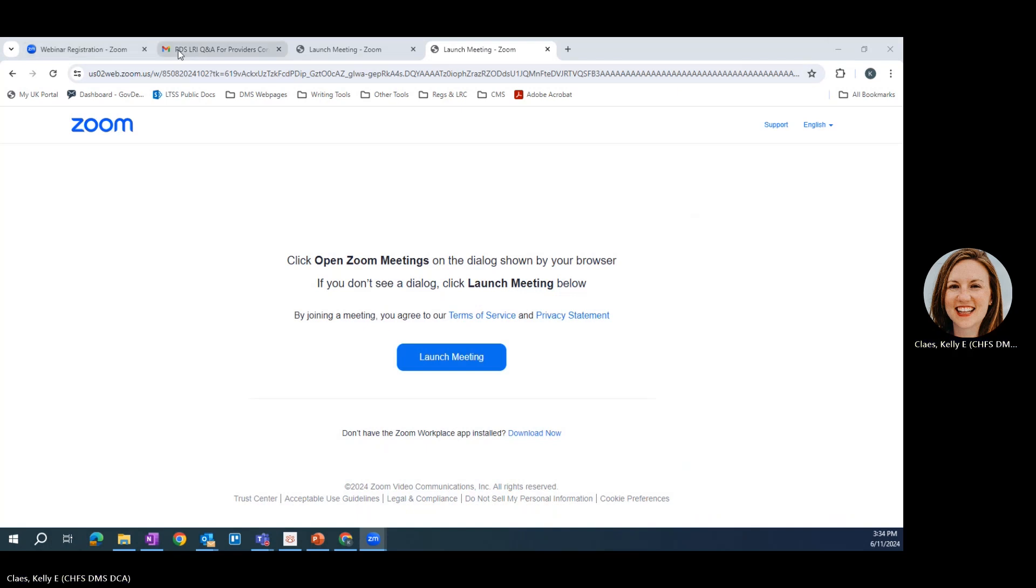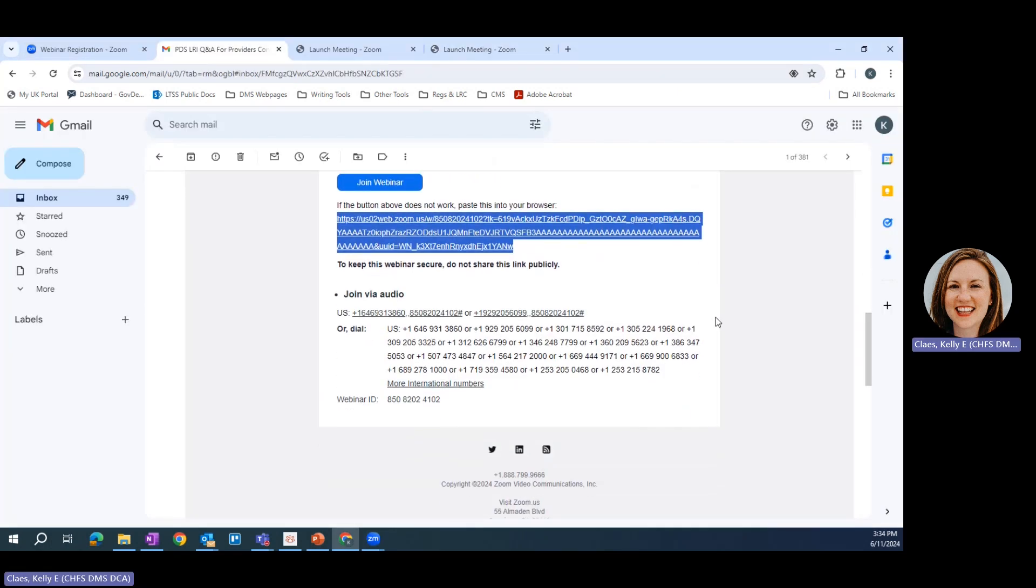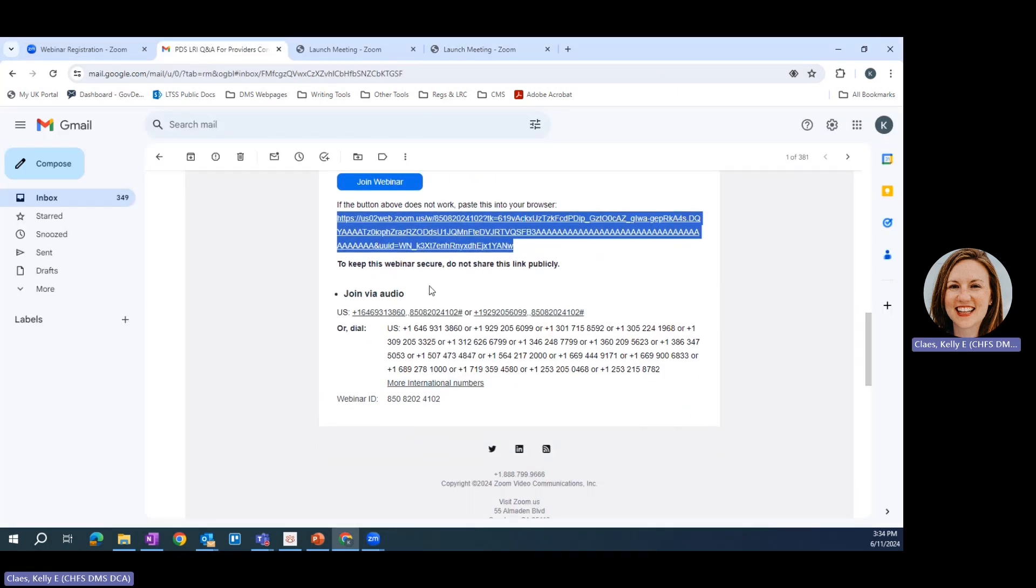Finally, your registration email also contains some audio options. If you're unable to access the webinar via your computer or other mobile device, you can use your phone to dial in and listen.